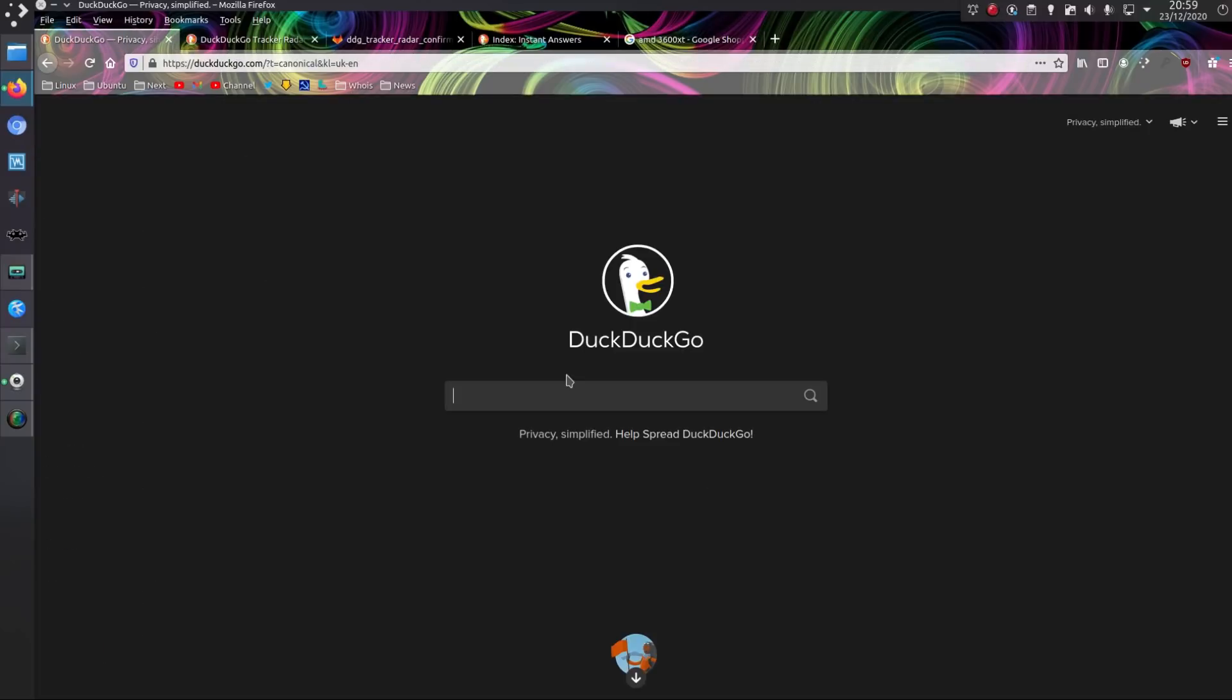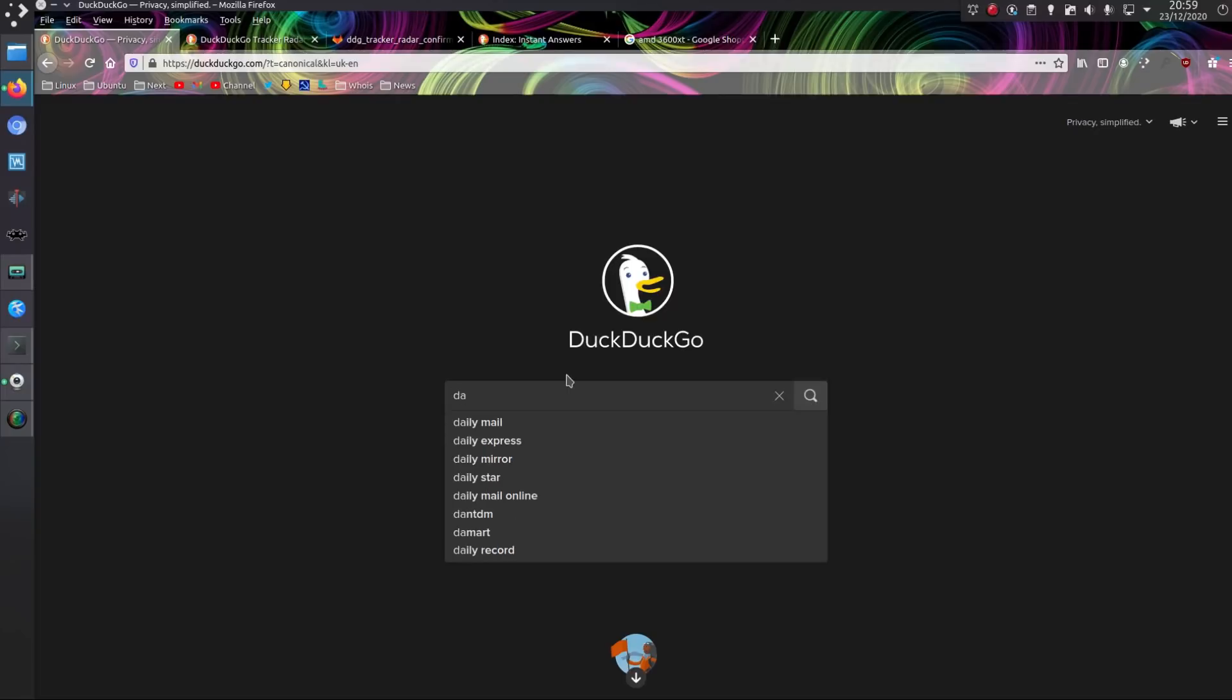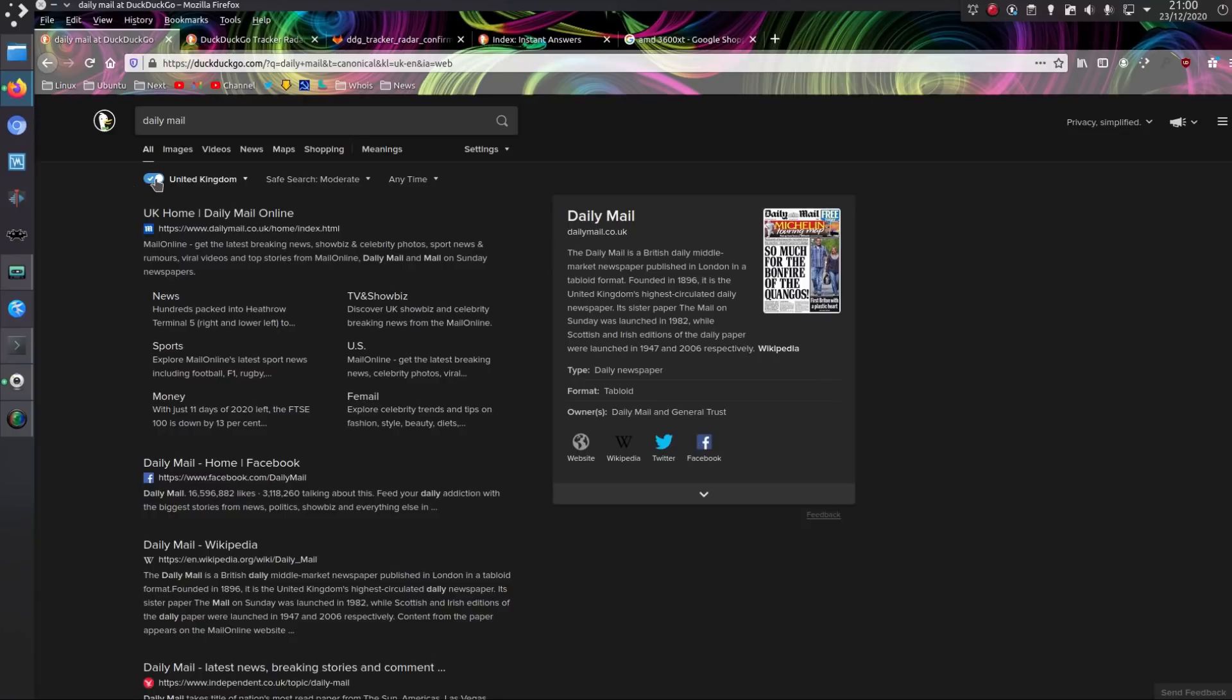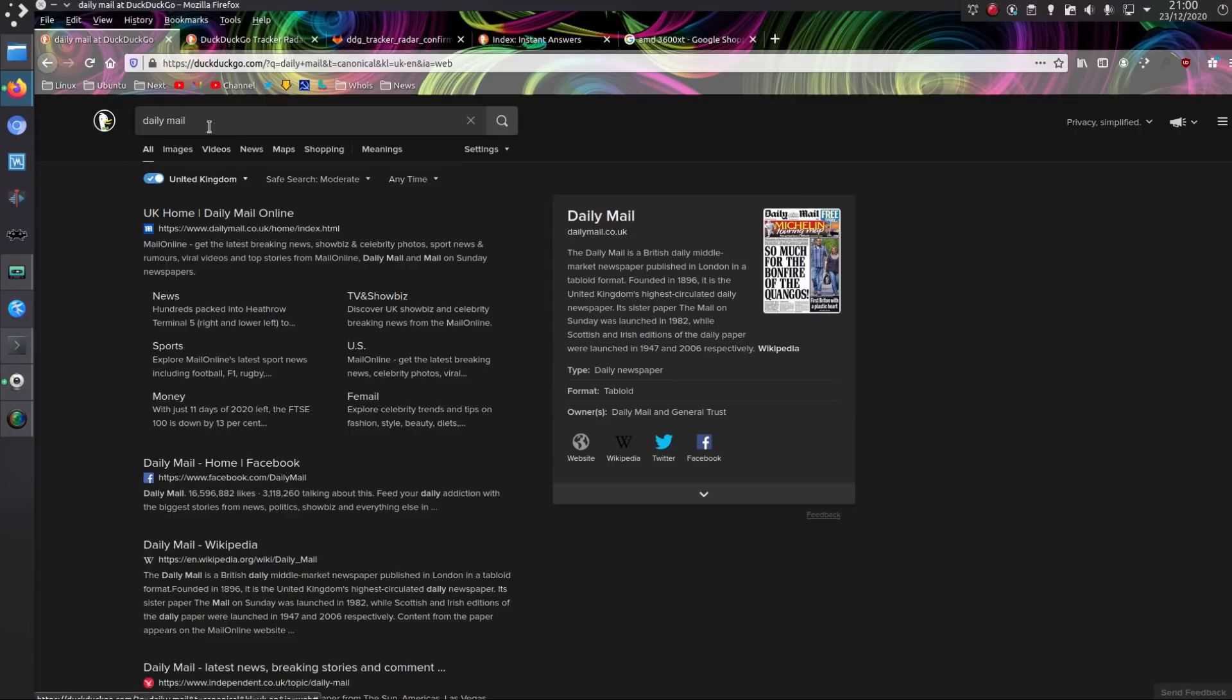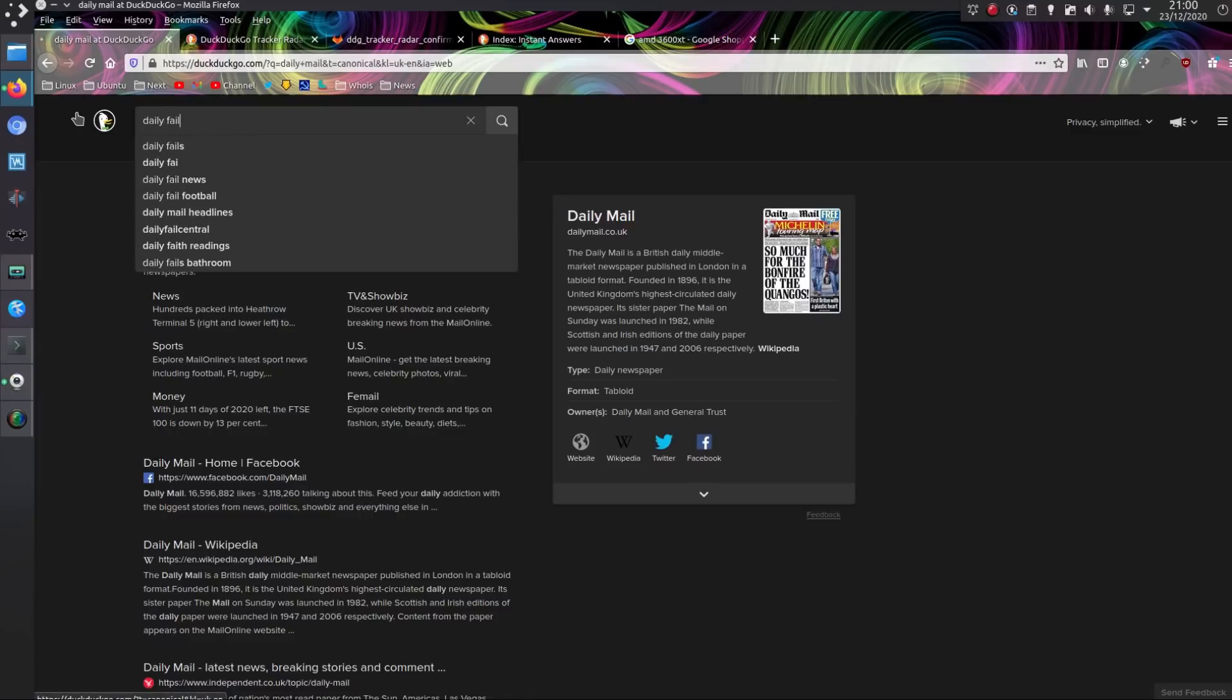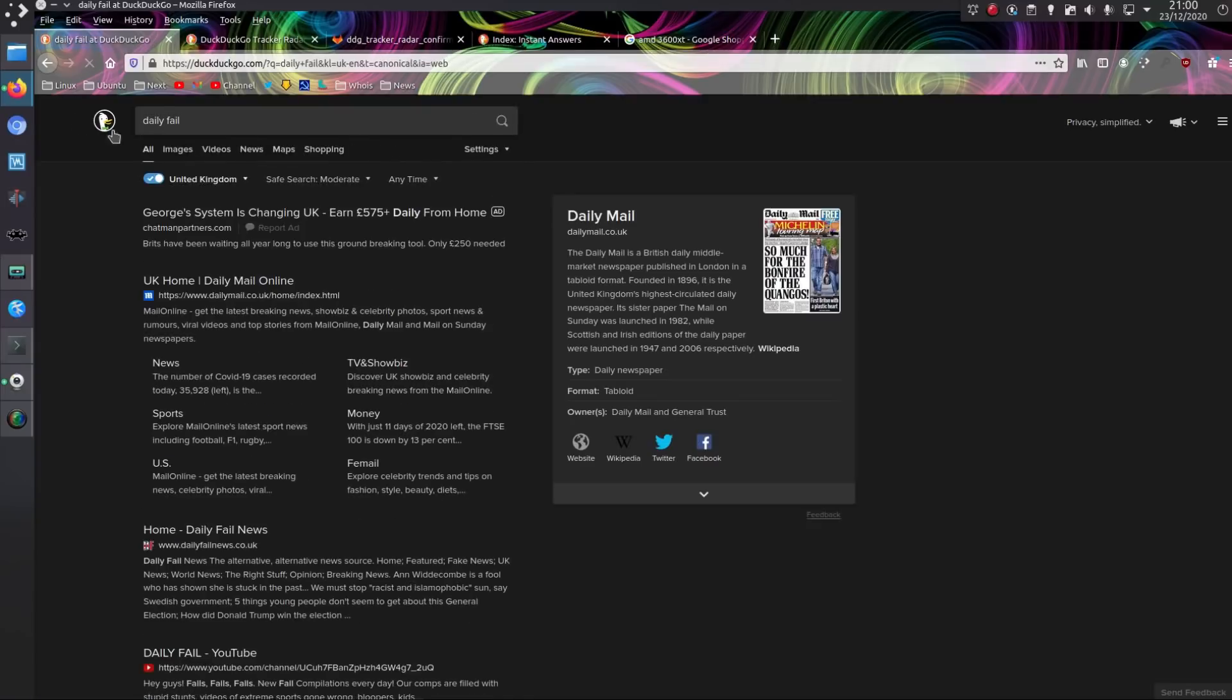And at least they're focusing more on being the region specific now, because back when I started using them, it wasn't region specific. You had to keep ticking. For me, I had to keep taking that United Kingdom. It did lead me to find some humorous ways around, trying to search for the Daily Mail. Oh, it's only worth reading for the comments. It's an absolute garbage rag of a newspaper. But instead of searching for Daily Mail, I would search for Daily Fail.